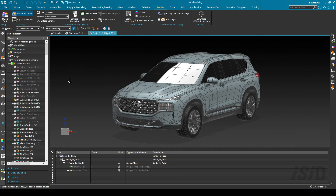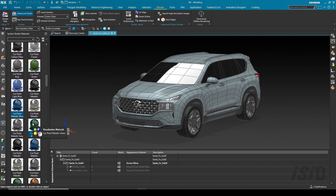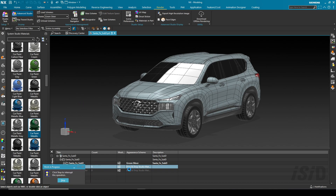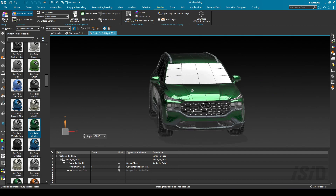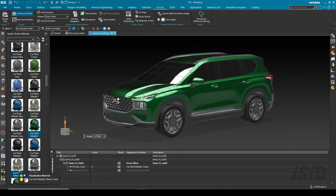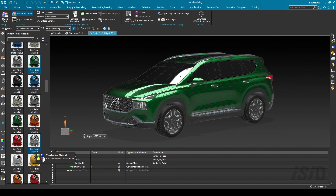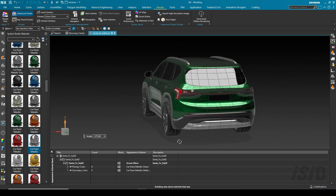Applying materials using appearance management is really simple — we just drag and drop. For the primary color I'm going to apply 'car paint metallic green' by dragging and dropping it onto the scene. You can see all the selected entities have been updated. For the secondary color, I'm going to apply 'metallic matte silver.'